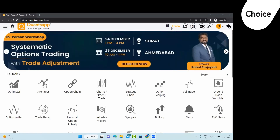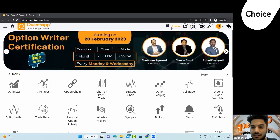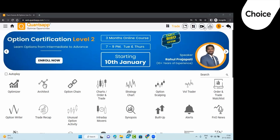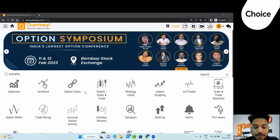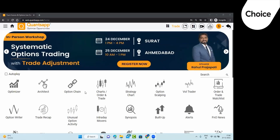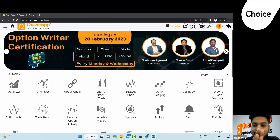Option selling has many strategies, but I will tell you how to systematically write options. Option writing can be done in many ways — I will teach you some of them, how you can write options in a systematic way. That is the entire agenda for today. I'd like to thank Choice for integrating with us and organizing this special webinar.